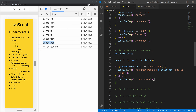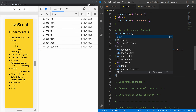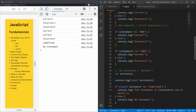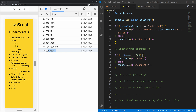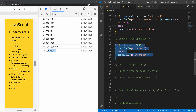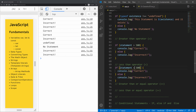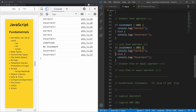Next, the greater than operator. Is the statement — which is 300 — greater than 300? Incorrect. Greater than 200? Correct. Greater than 500? Incorrect. For less than: is 300 less than 500? Yes. Less than 100? No. Less than 400? Yes. Less than 200? No. These are pretty straightforward.